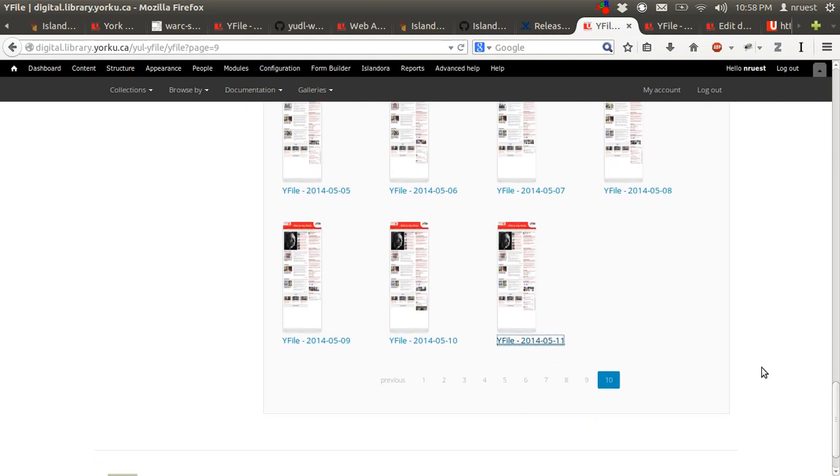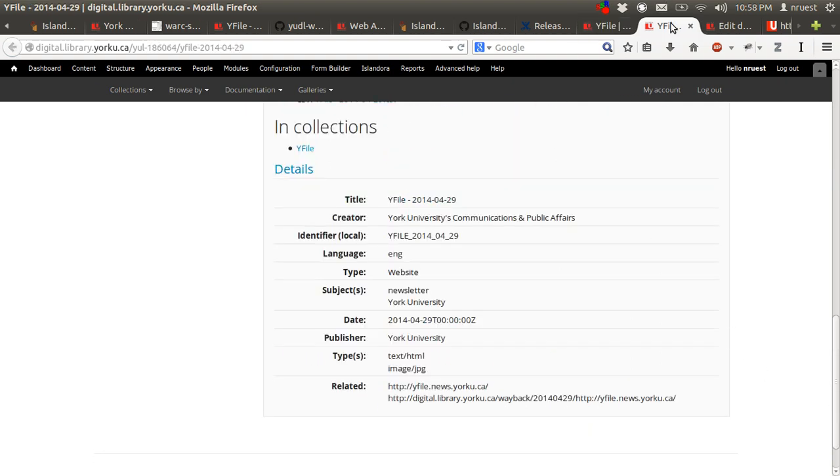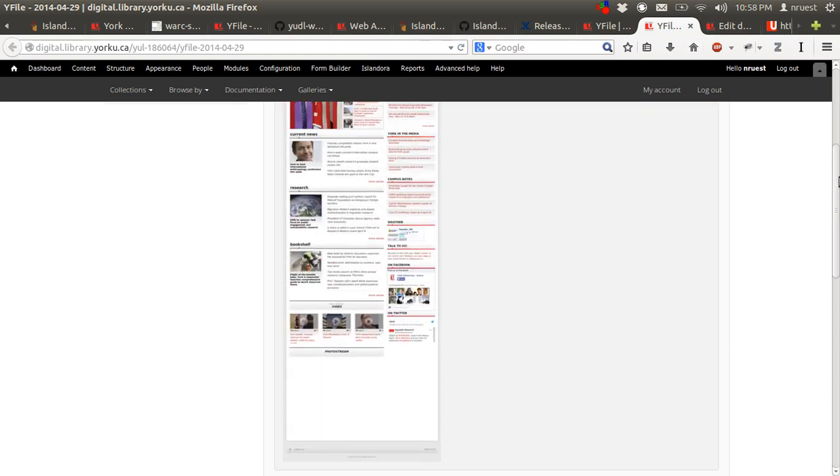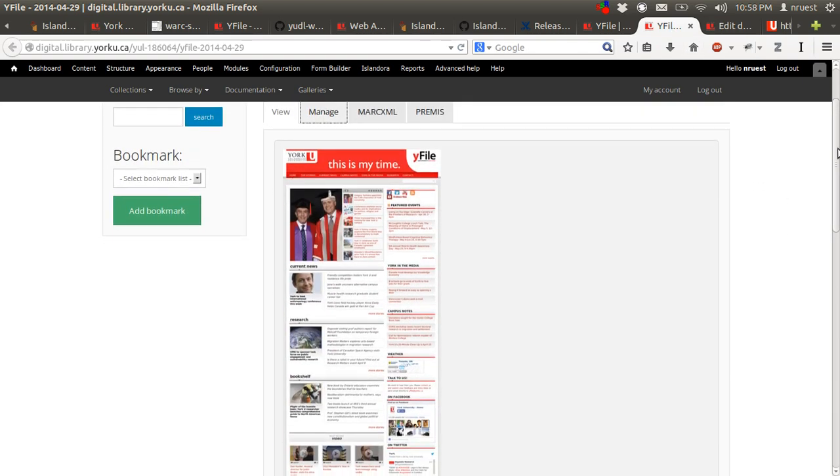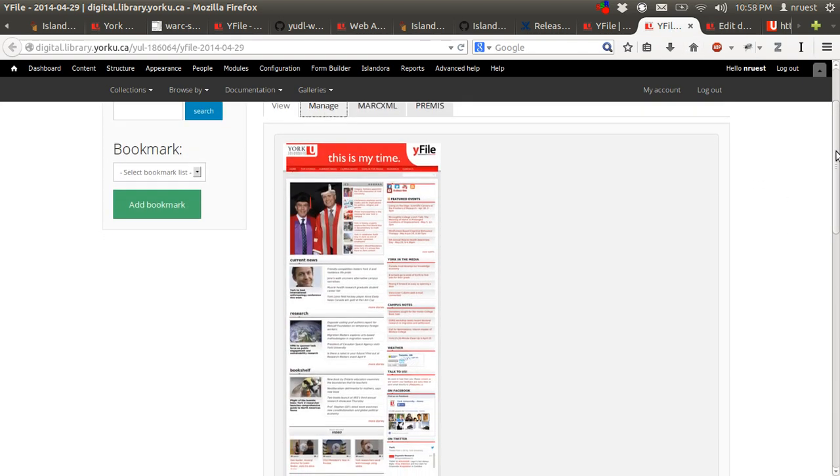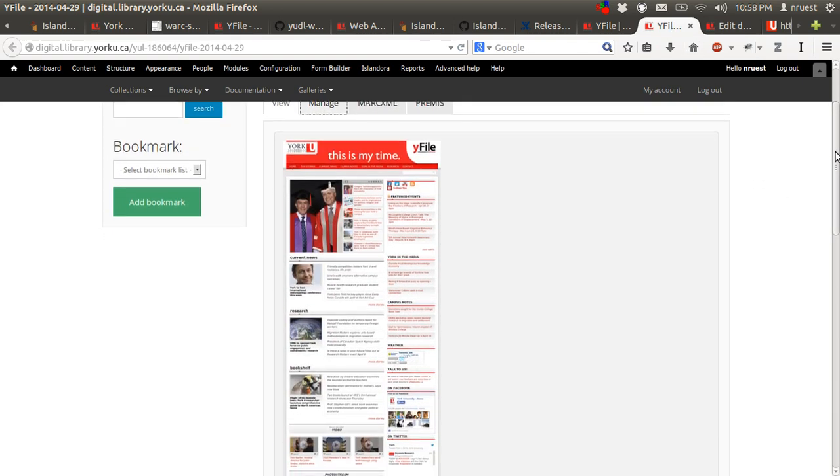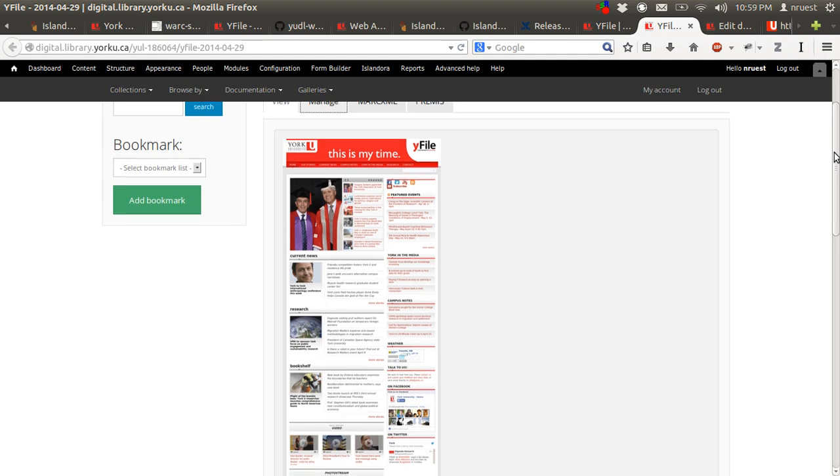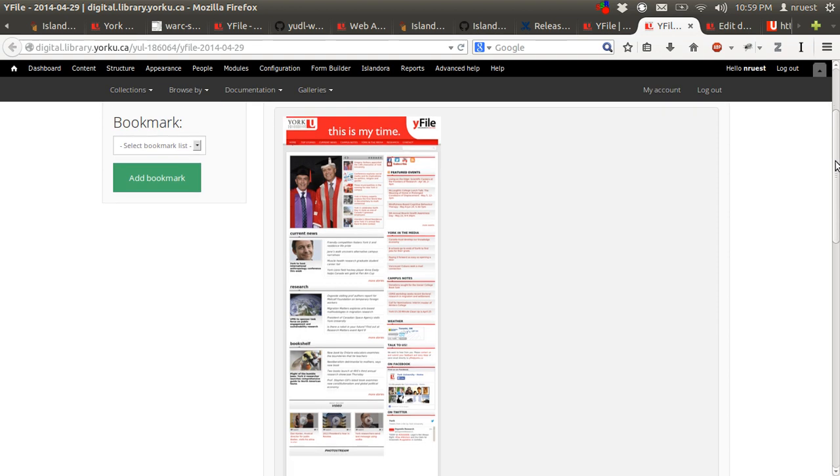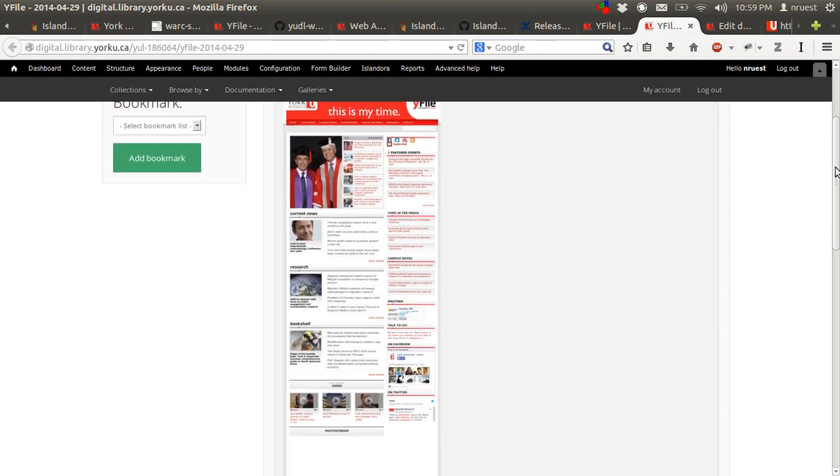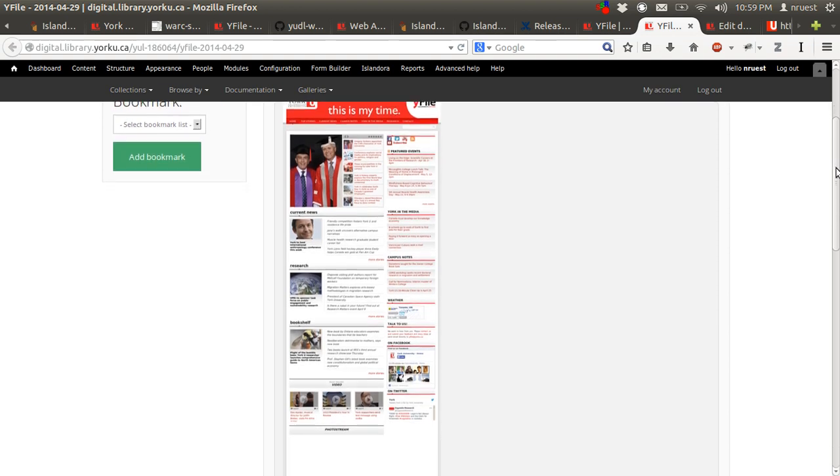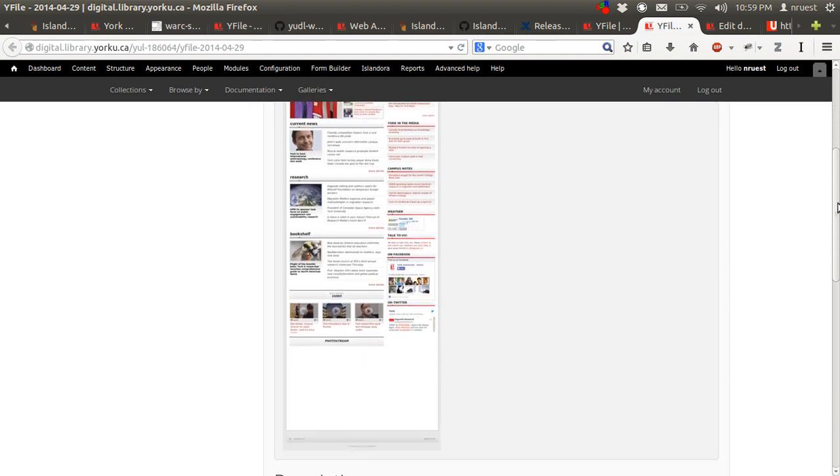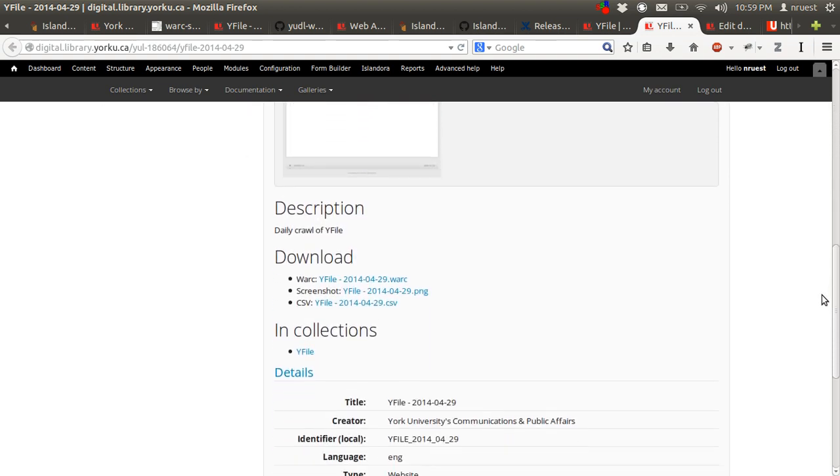And then next, we can take a quick look at an example web archive object. We'll see the screenshot if it's available. So this is a crawl of YFile, our local or our university daily newspaper. And then we have the screen capture.